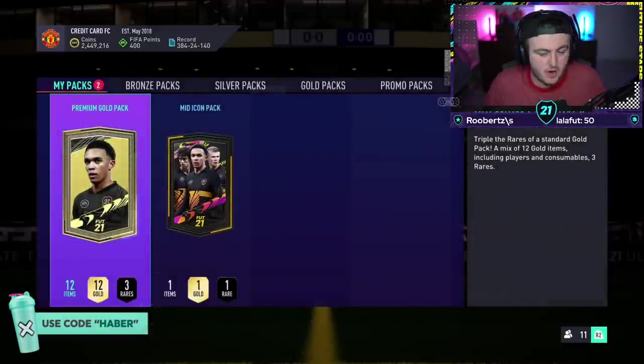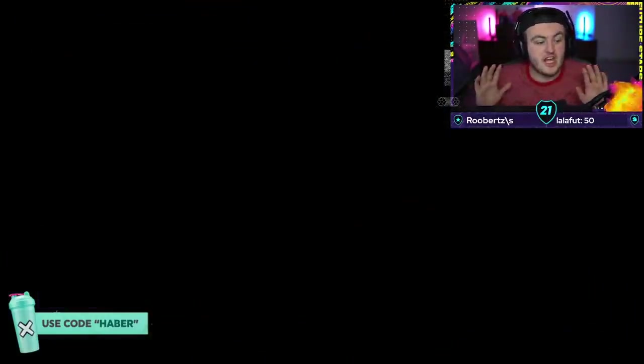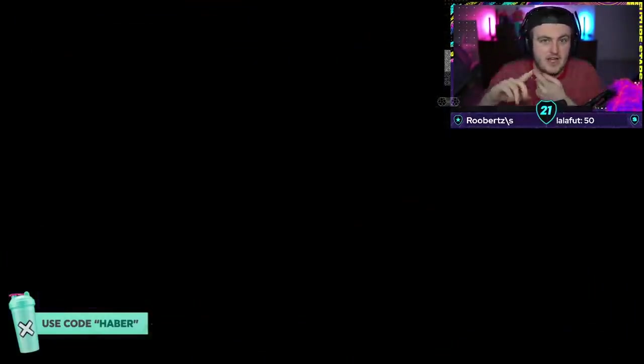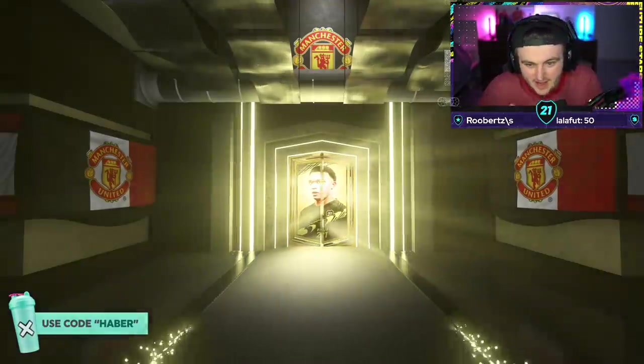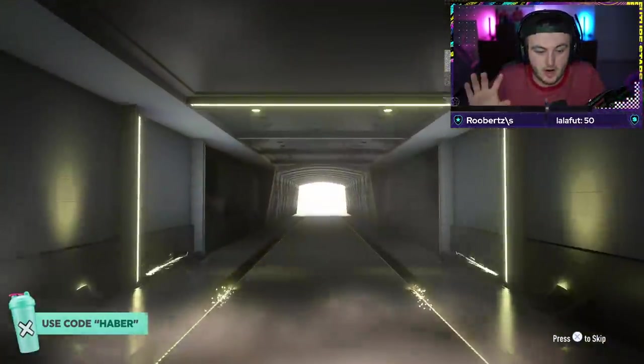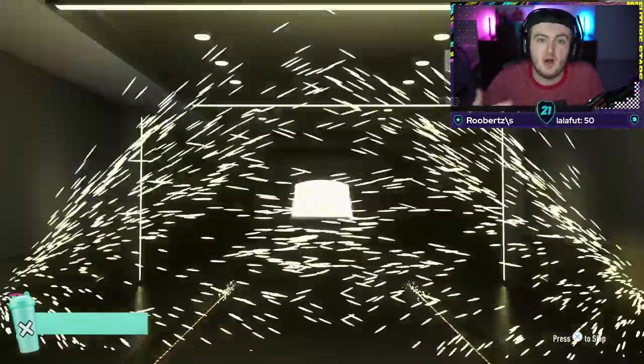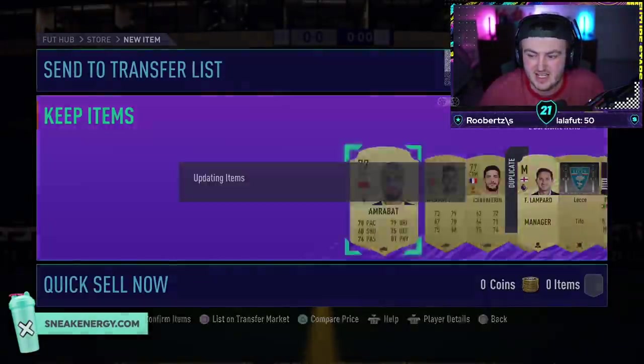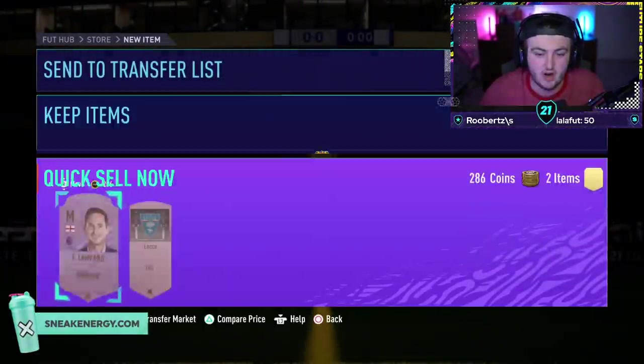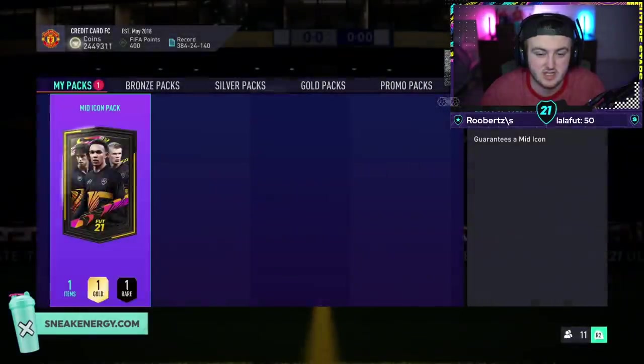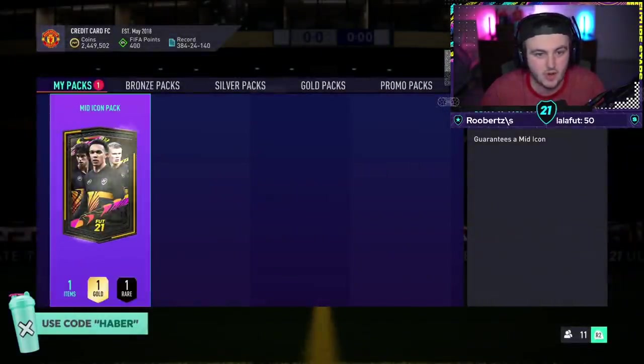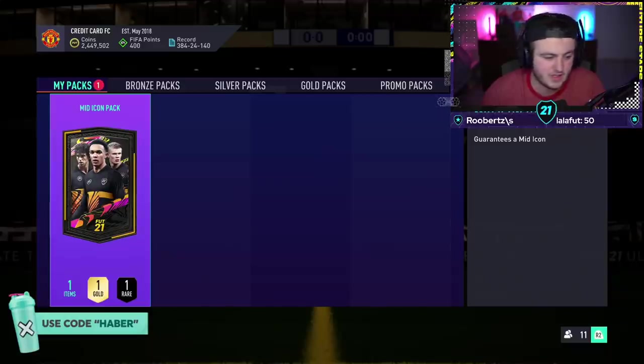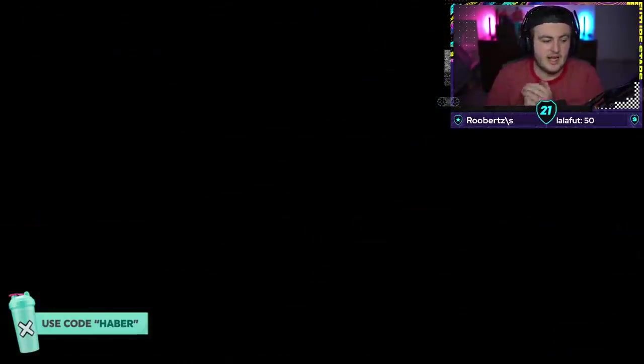In terms of players we want, we're hoping for, the dream is obviously a Vieira, Zidane, or a Gullit for me. They're the three players that would be just dream worthy. I mean, a mid R9 would also be just unbelievable. But realistically, if I'm being a realist, just someone usable would be really cool. I do like getting different icons into the team just to try them out.